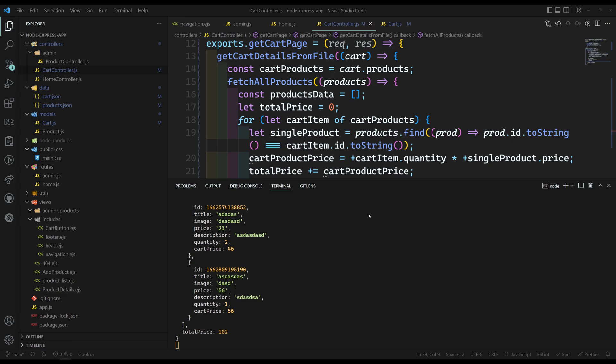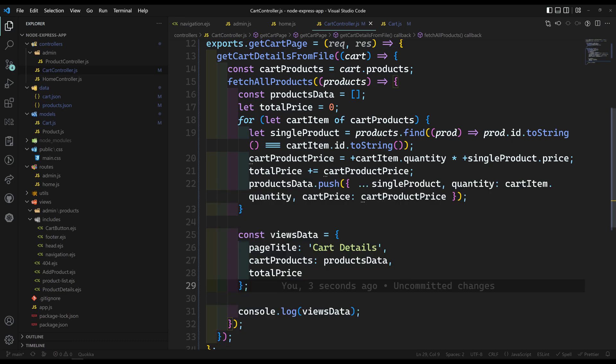In the previous video, we have successfully formatted the cart details along with the product details. In the cart, we will be having only the product ID. Now we have got the complete product details along with its quantity. Now it's time for us to design the cart details page.